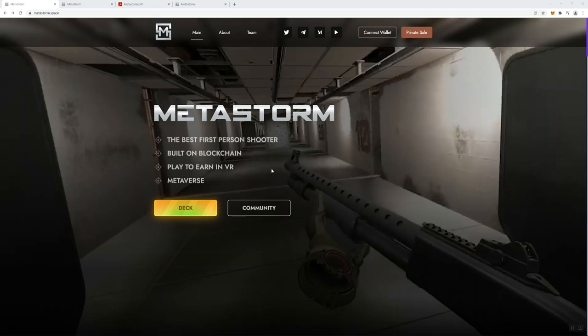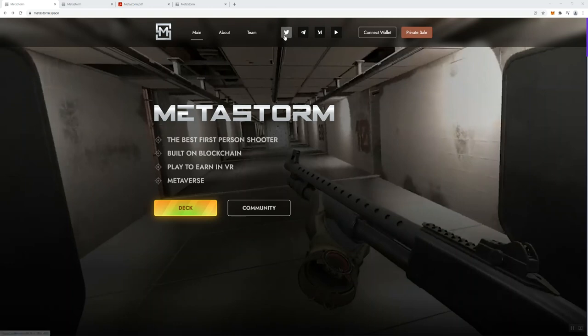So we're going to talk about Metastorm. This is a first-person shooter game built on the blockchain. You can play to earn in VR and it is in the metaverse. So there are some different tabs that I've got open about the team, and we've got some socials - Twitter, Telegram, Medium, and YouTube right here.